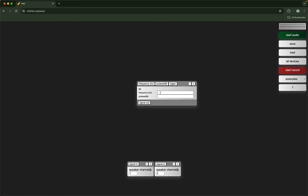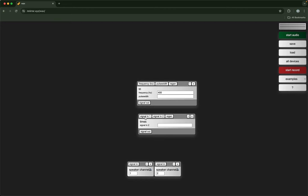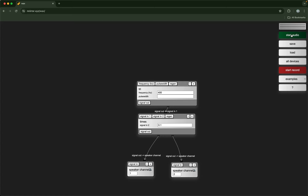You can just hard-code the value if you want to. I'm going to add a times object so that I can connect this here and multiply it by 0.1 so it's not too loud. Connect the output of times to the input of these speaker channel objects and click start audio to hear the output.